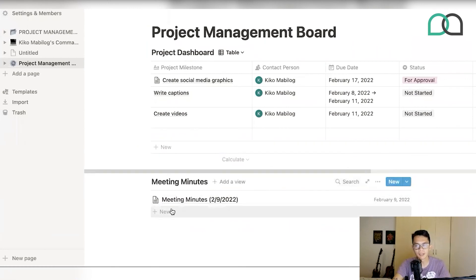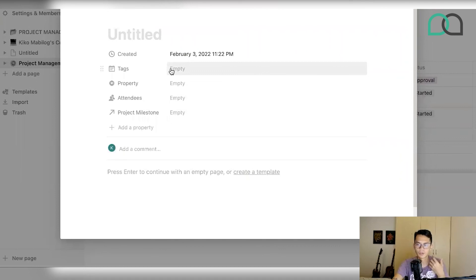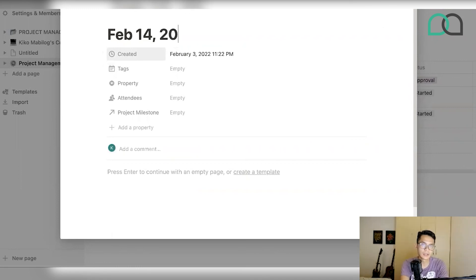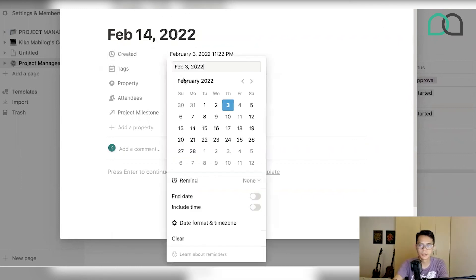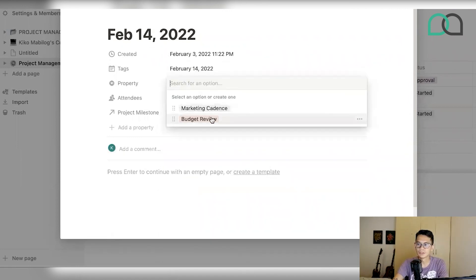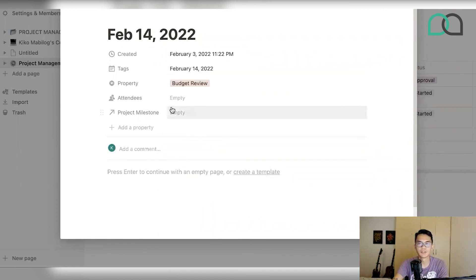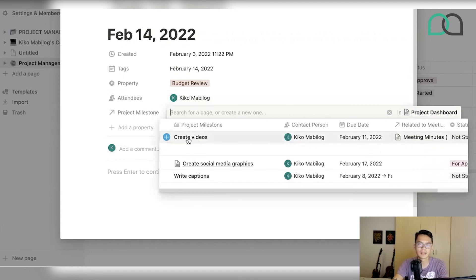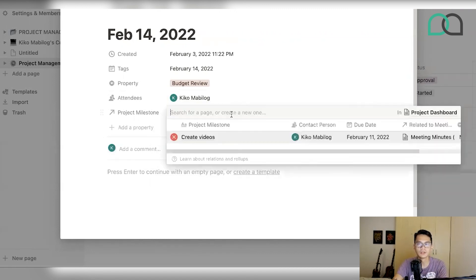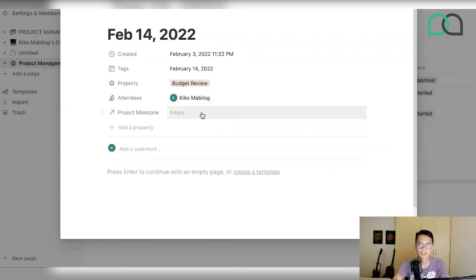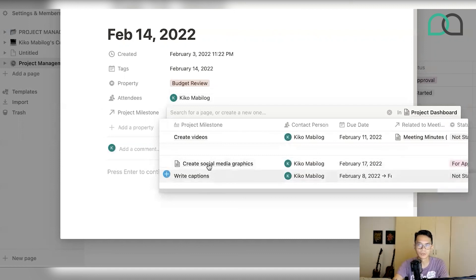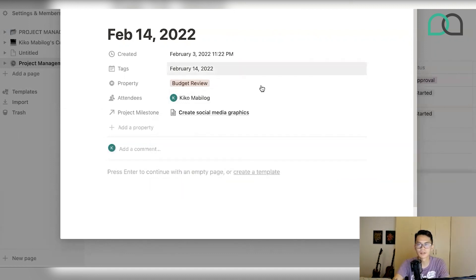You can actually create more meeting minutes across your project and schedule them for another date. For instance, you might have a meeting on Valentine's Day — just don't upset your partner — to do a budget review. You can set all the attendees, and then for the project milestone relation, you can select other parts of the project as well. For example, you might want to review the budget on social media graphics and discuss how much was spent.